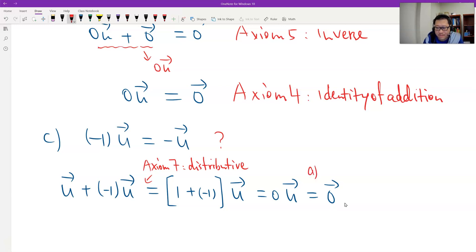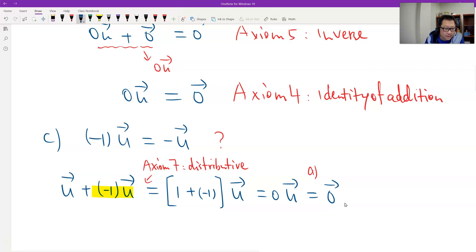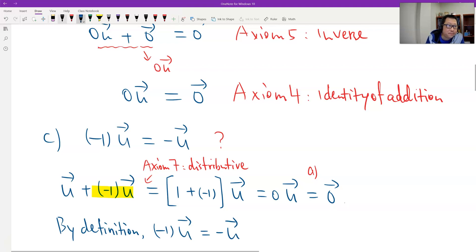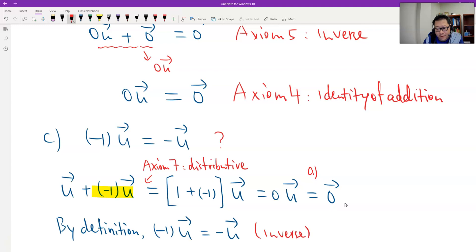So therefore, by the definition — what is the definition of the inverse? A vector plus another vector equals back to zero. So this is the inverse. Therefore, negative 1 times u should be the inverse of u. So this is the inverse. That's true.